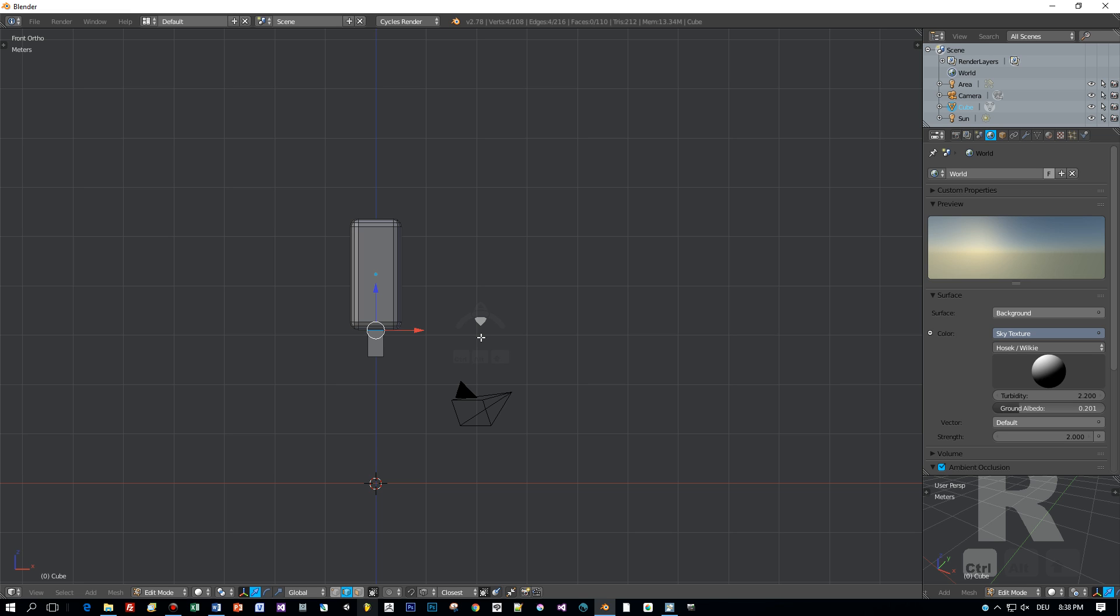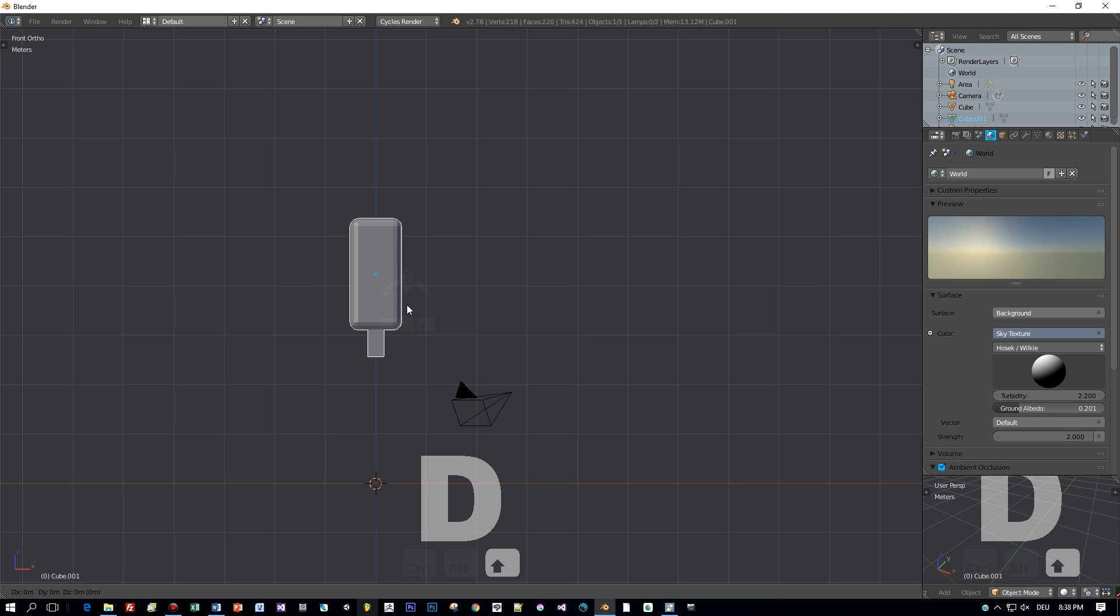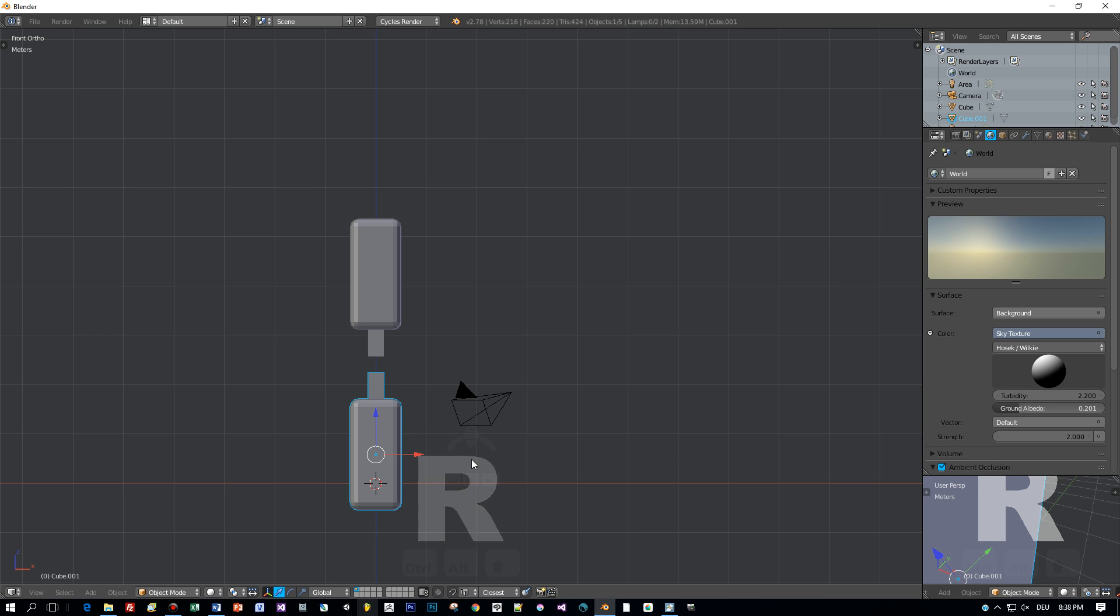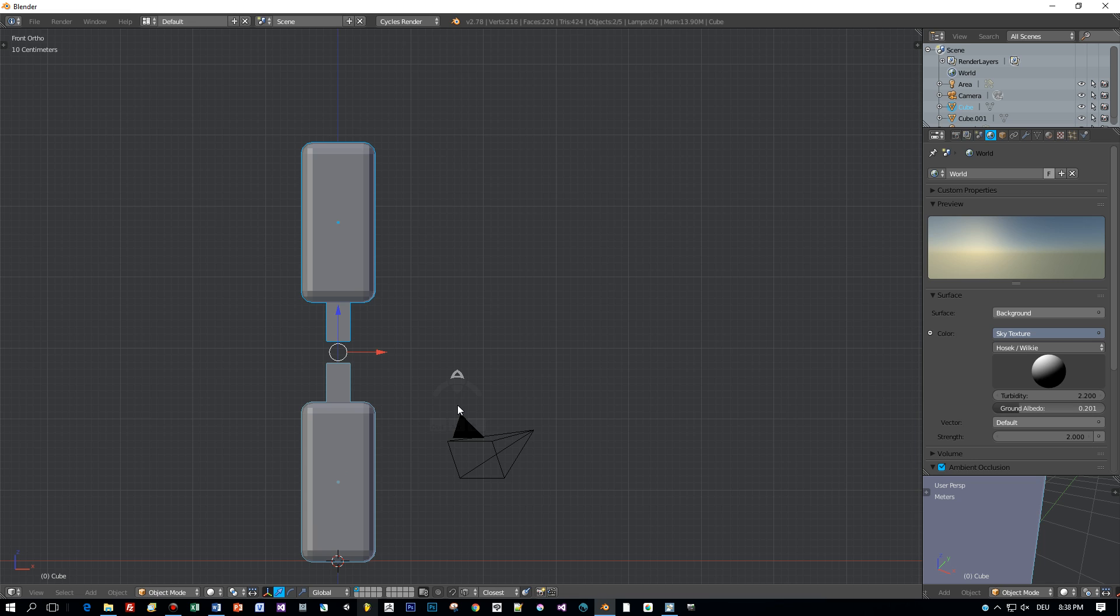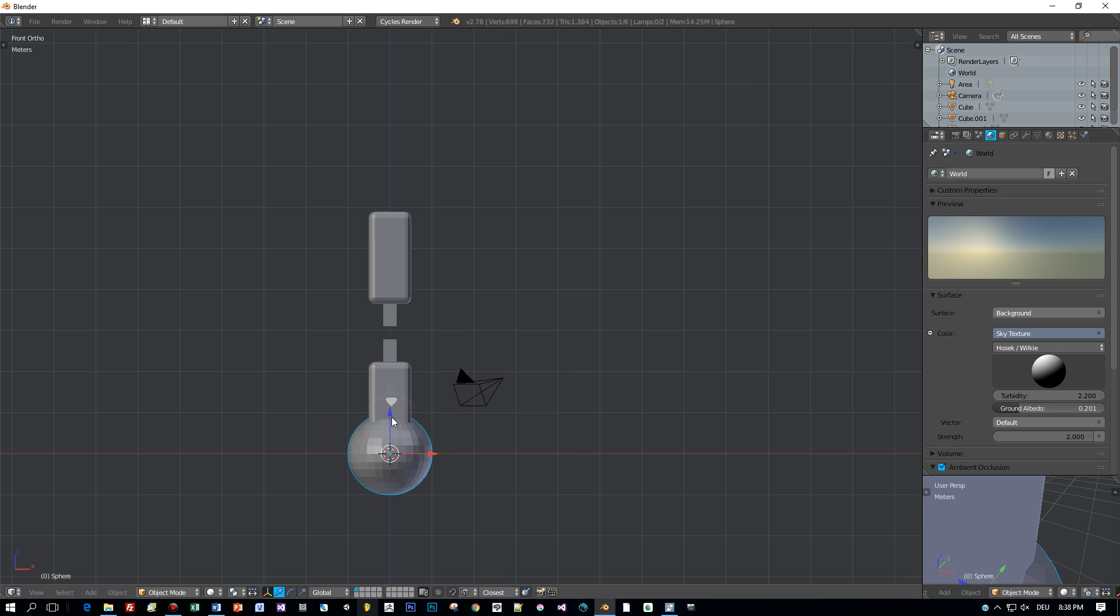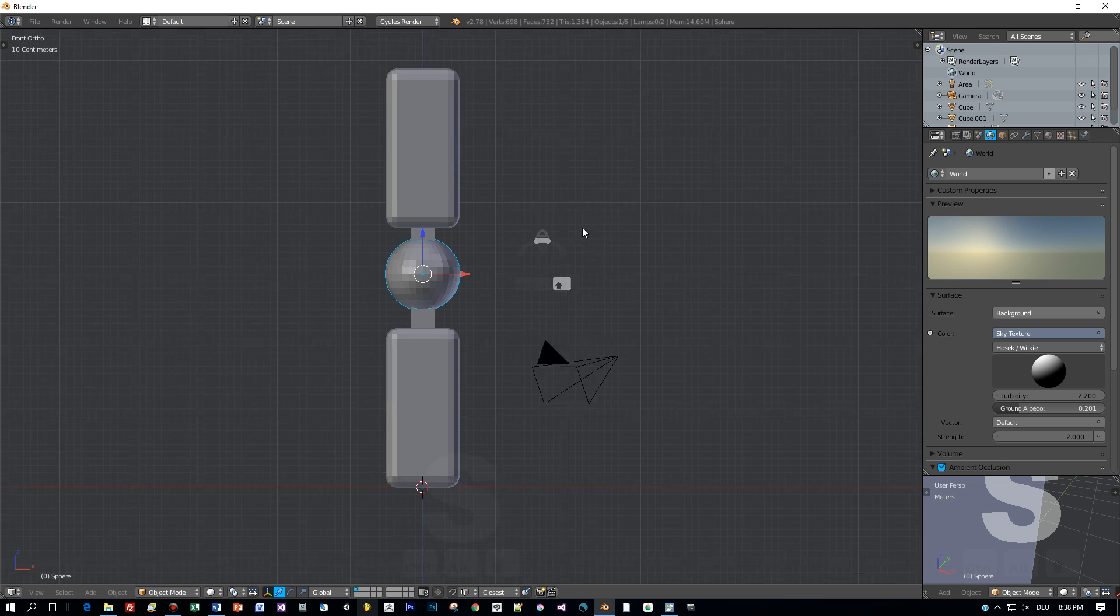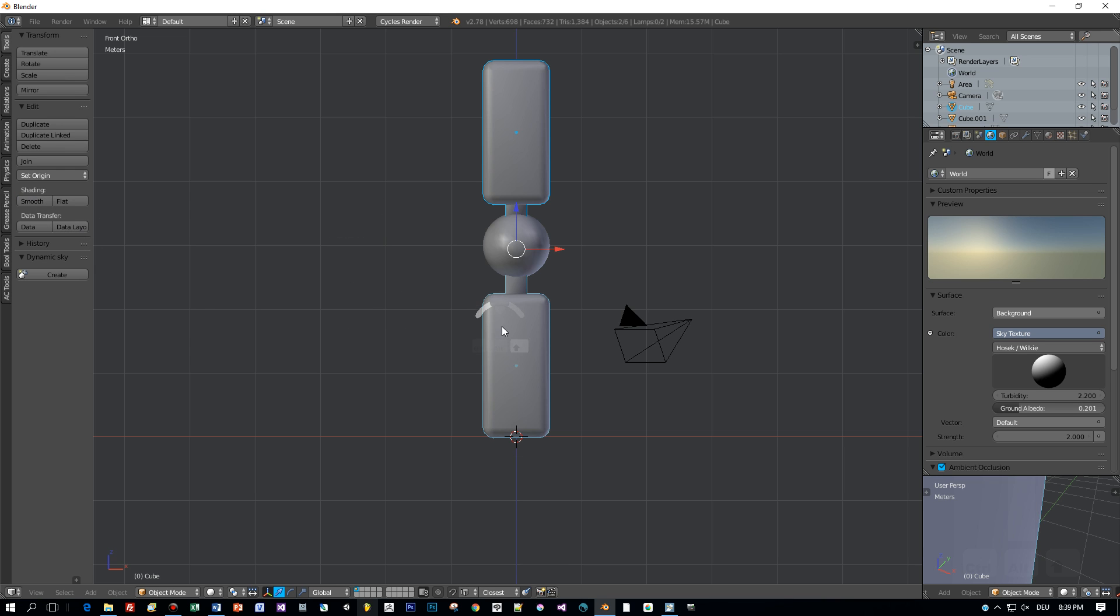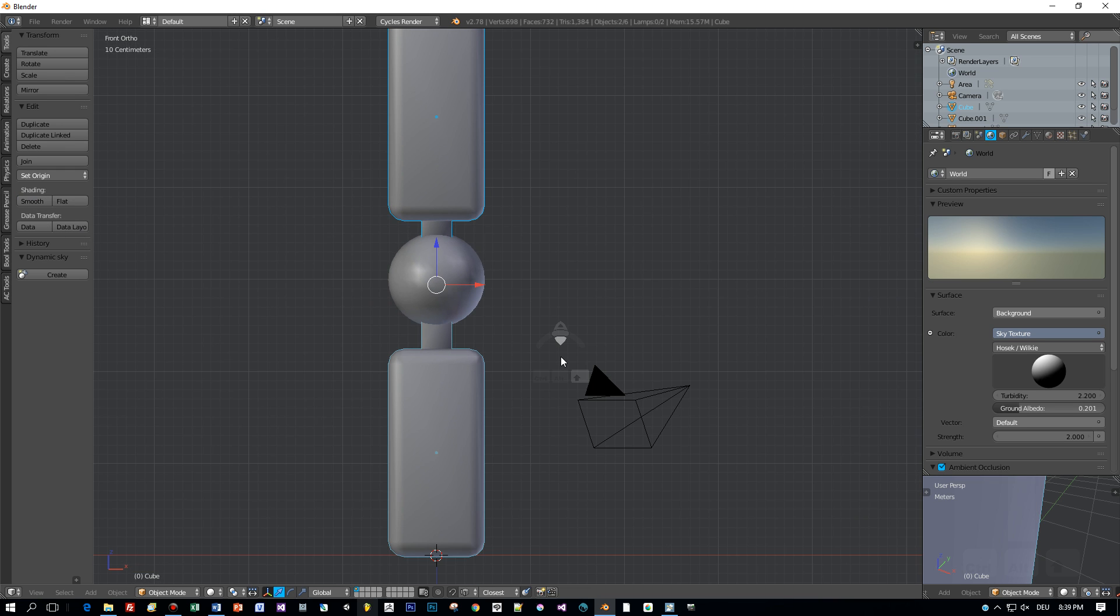For the forearm I will just duplicate this object here, press Shift D, then rotate around the X-axis. Now we have an upper arm and a forearm. For the joint I will add a sphere, press Shift A and add it. Now I change the size accordingly and apply smooth shading.